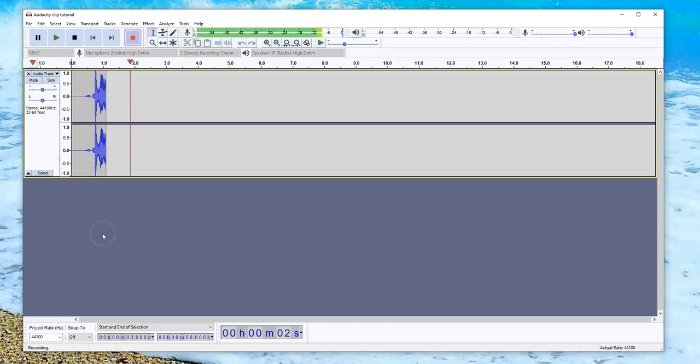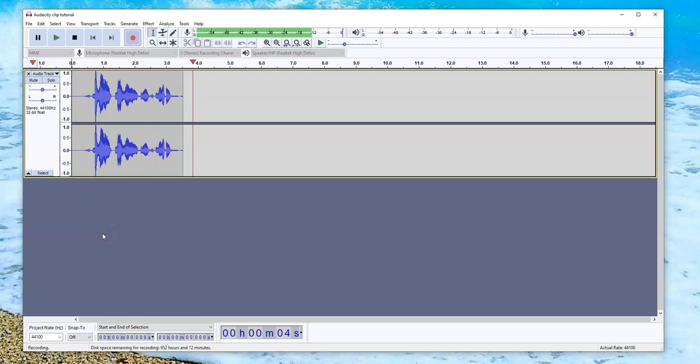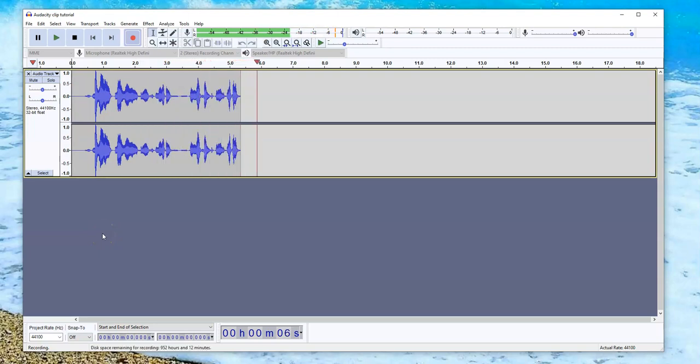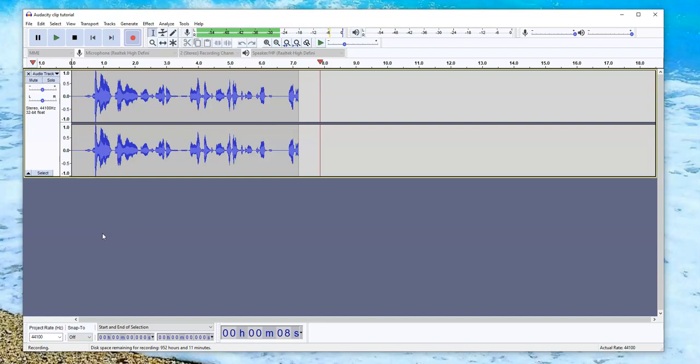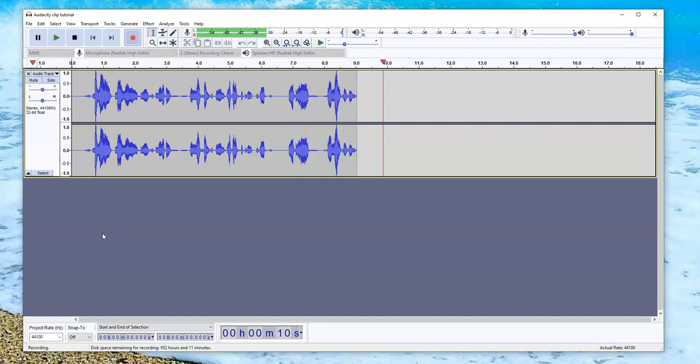Hello, my name is Nevis and this is an Audacity Clip Audio for my Google Slides.